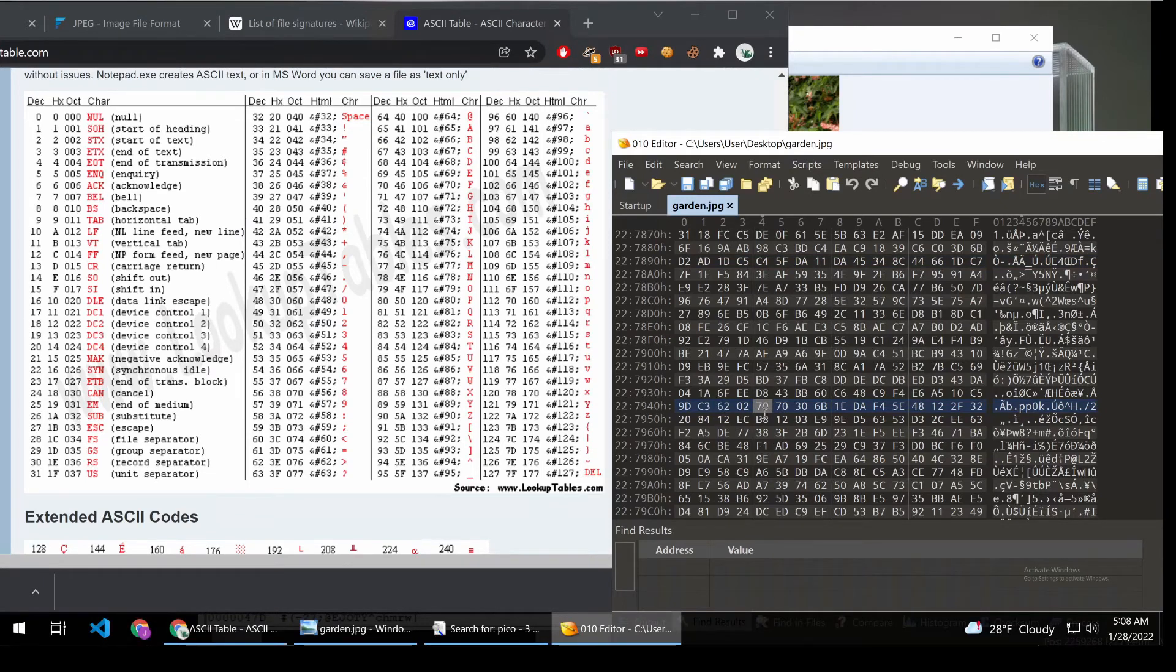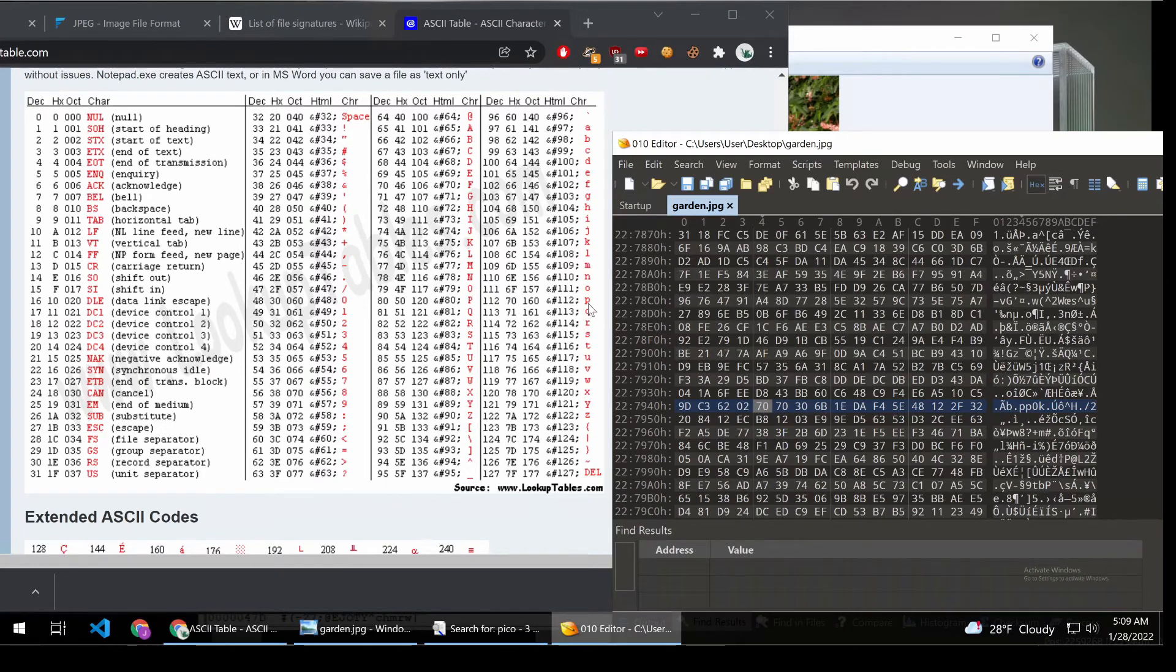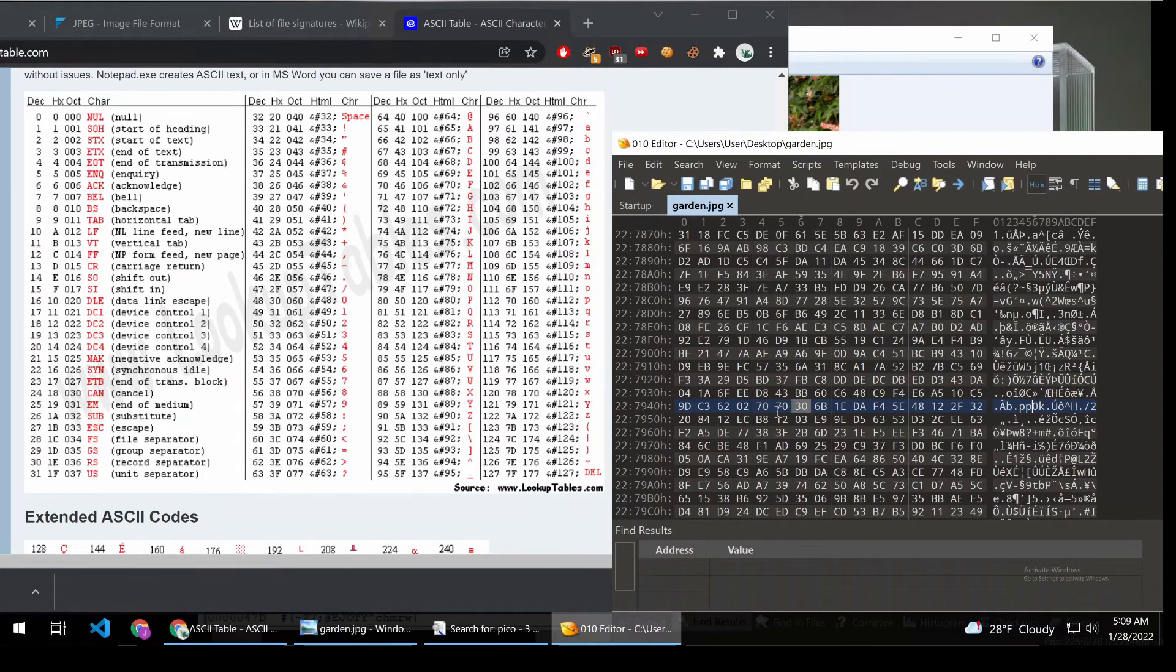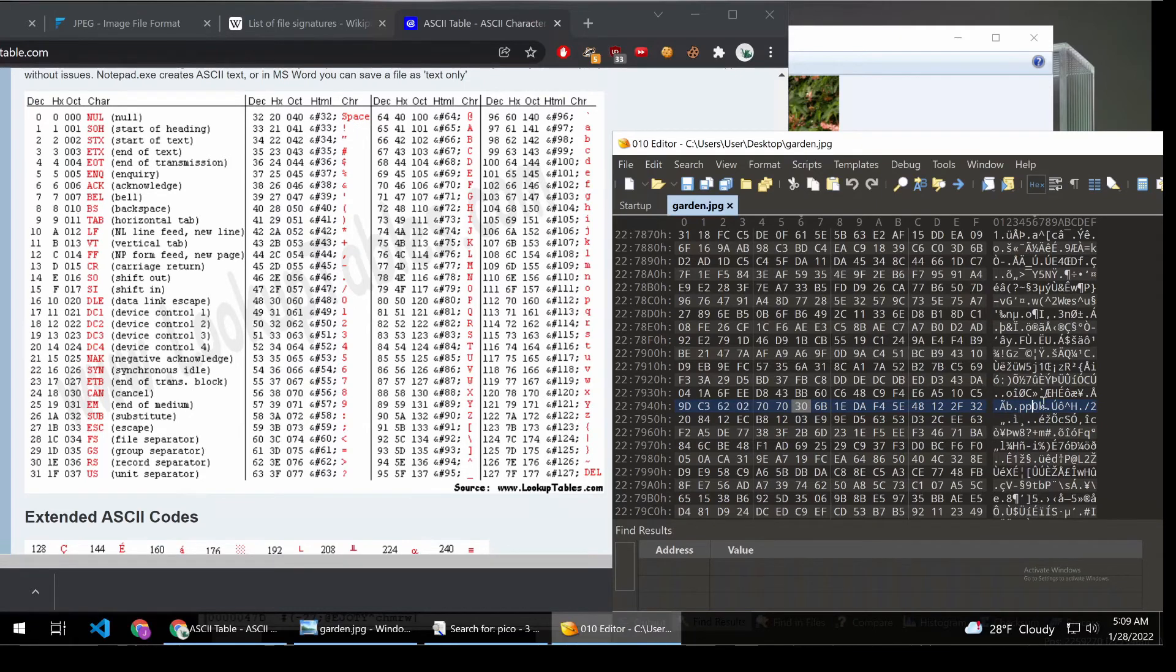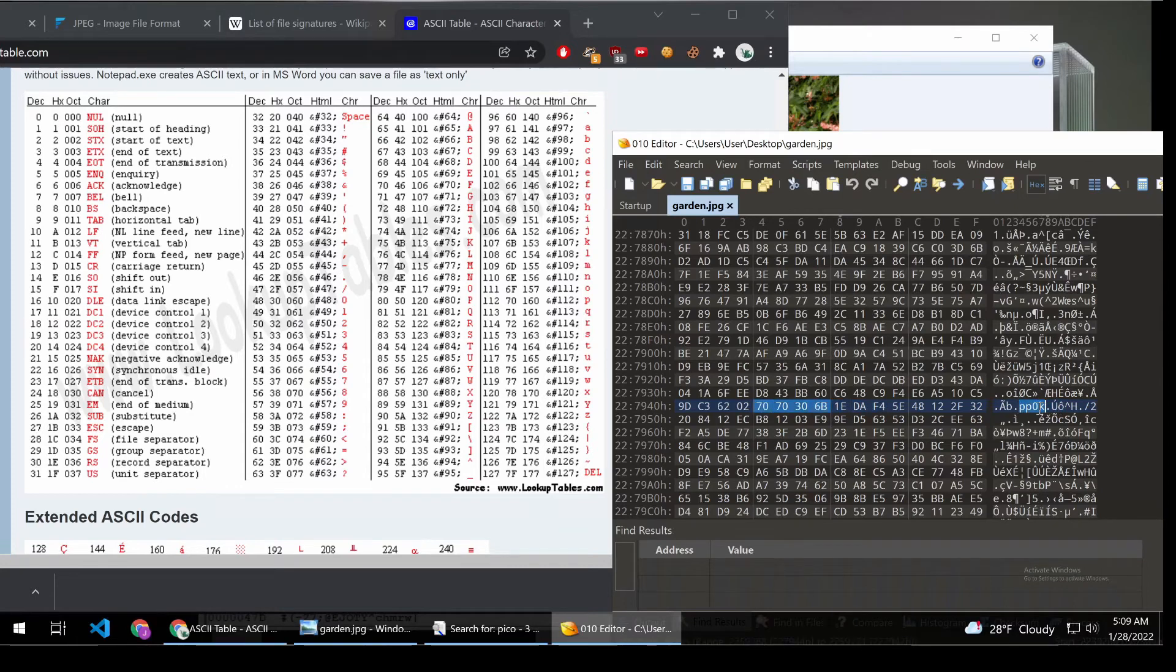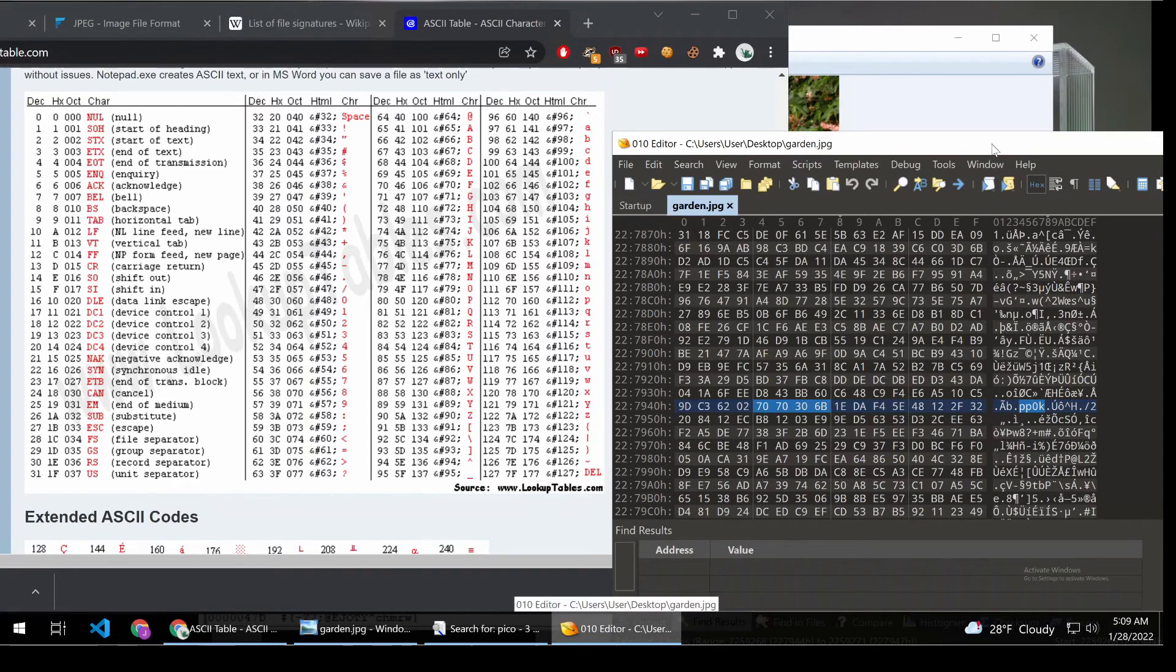So we can see here there is hex 70, which does work out to P. Then there's another hex 70, which is P. Then there's 30, which is, nope, reading the wrong column. Sorry. Zero. And then finally, K. So what strings is doing is whenever it finds four or more printable characters, it's going to return that result.